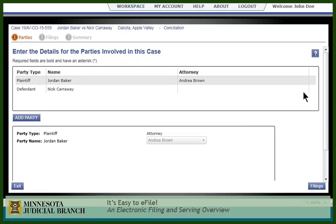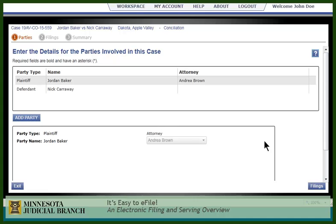This is the Parties tab. Notice the breadcrumbs across the top — these list the steps for filing and will be highlighted depending upon where you are in the process. Add additional parties if needed and continue to the next tab.